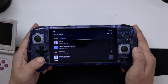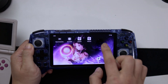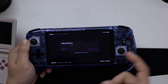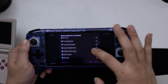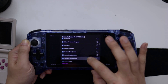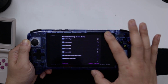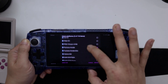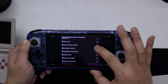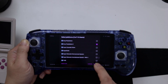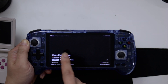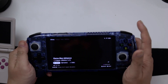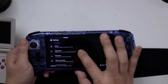Once Daijisho is installed, open it and download platforms for the games you plan to play. I'm downloading Game Boy Advance, PlayStation Portable, and PlayStation 2. Hit Import — this downloads all the platform data. What comes with it by default looks pretty standard, so the next step is to press the shoulder buttons all the way to Settings and go to Appearance.